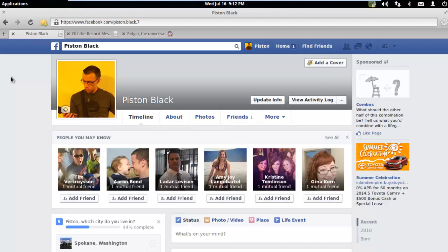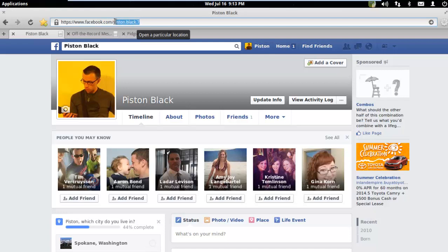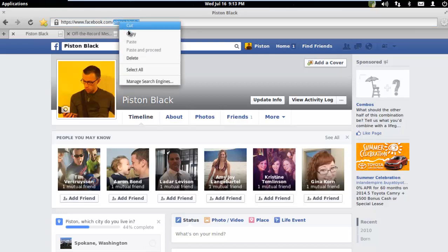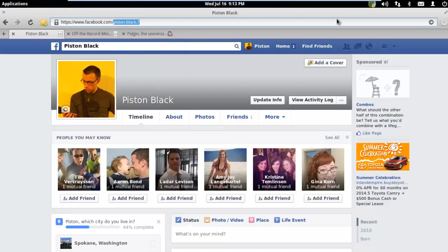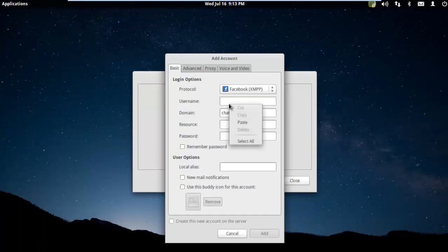You can see that his name is Piston Black. But what's important is on your Facebook page, your name is not the same as your username. For Piston, his username is actually Piston-dot-black-dot-seven. That's what I need to copy, everything after the slash. That's your Facebook username, even though you actually never use your username.